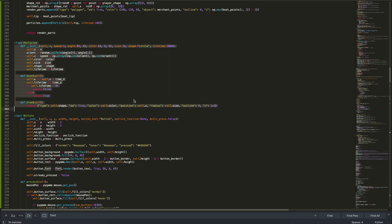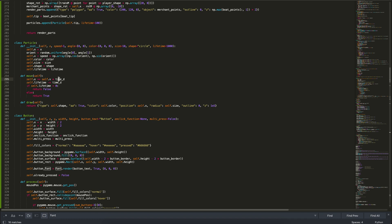I drew up a particle class with initialization taking coordinates, speed, an angle tuple for randomization, color, particle size, shape, and lifetime. There's a move function that moves the particle's coordinates by velocity times the delta time since the last update — that same delta time is also subtracted from the lifetime, and when lifetime drops below zero it returns false. There's also a simple draw function that returns a dictionary fed into our render queue, with circle shape implemented so far.